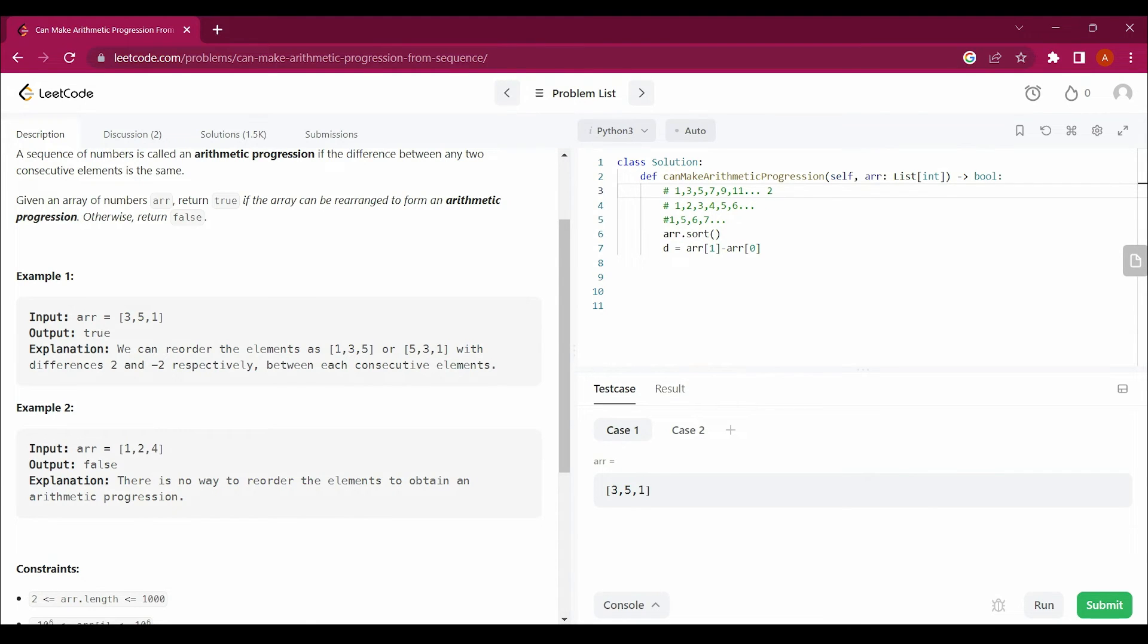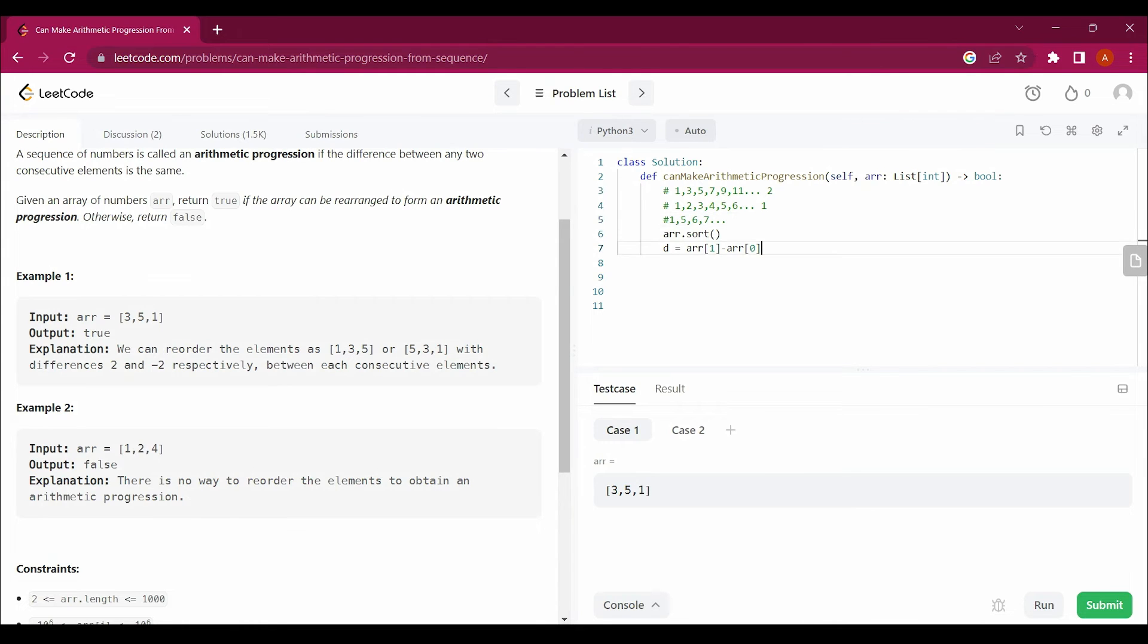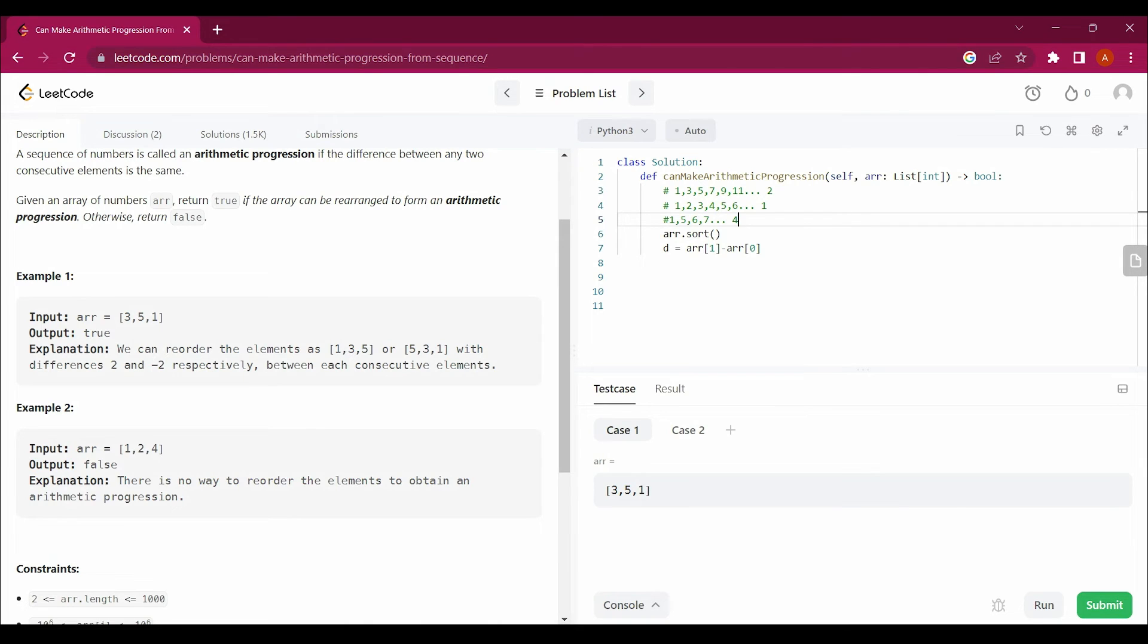It will be 2 here, 1 here. And here it's not a difference, so we will get 4 here as a difference, but it will not match with these two. I'm not considering that, but you can consider it. Anyway, arr[1] minus arr[0] will give us the common difference.